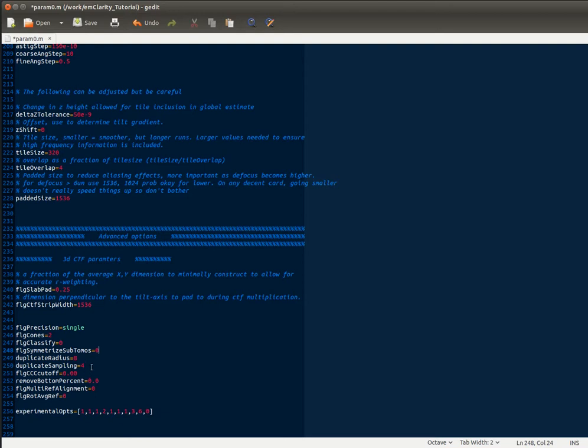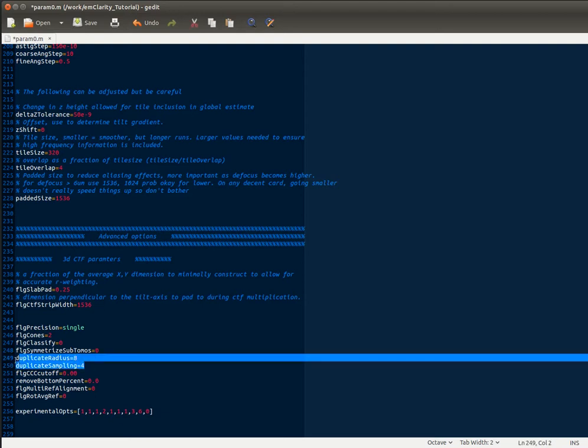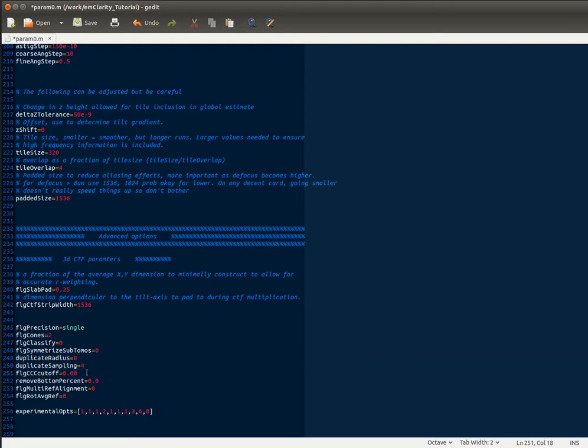We have the duplicate radius and sampling. I wouldn't change these too much. The sampling you could increase or decrease a little if you want. Same with the radius, but it basically is just the range that's searched to make sure that you haven't had some subvolume drift onto the position of another one, which would, of course, create some statistical interdependence between half sets.